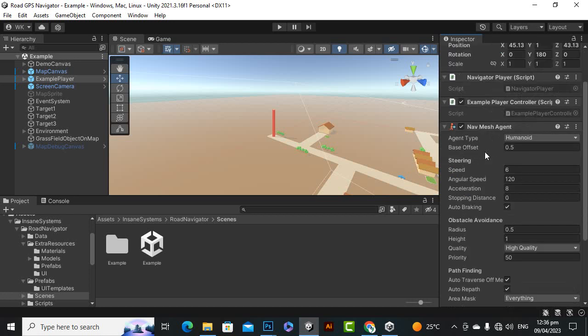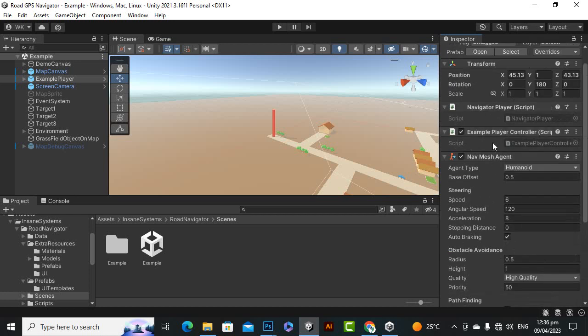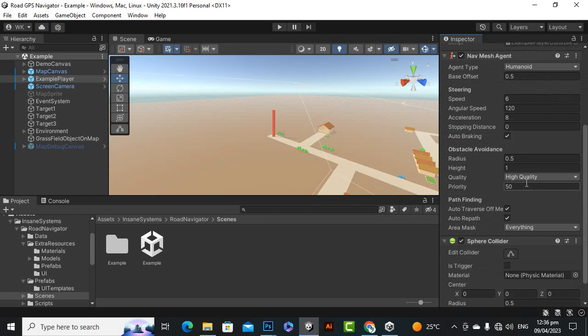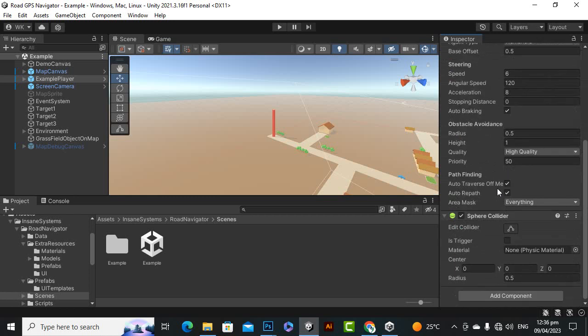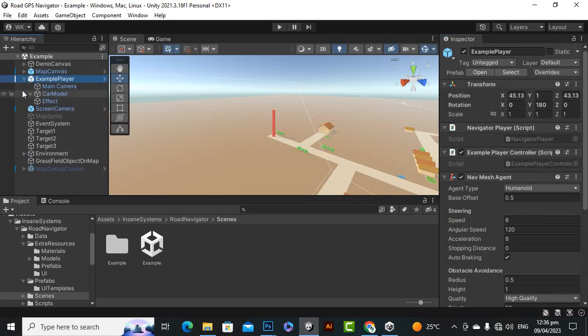And then we have a nav message and it is not necessary actually. That's it, this is the important object, navigator player.